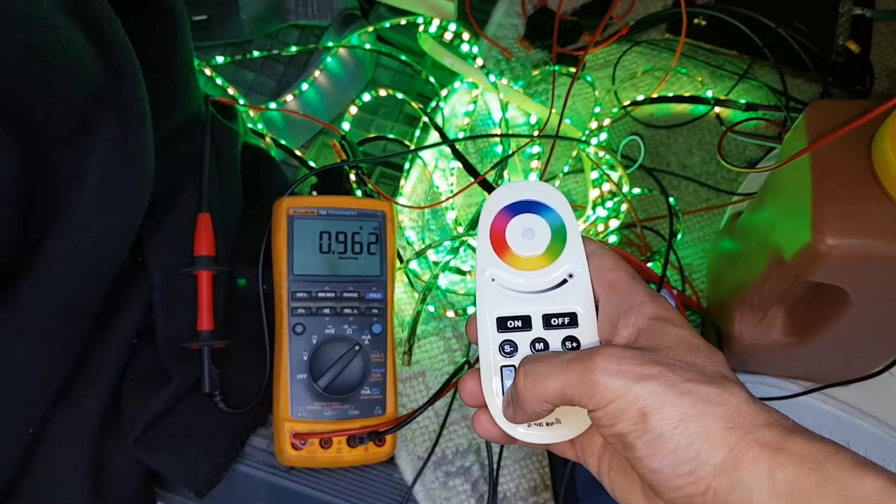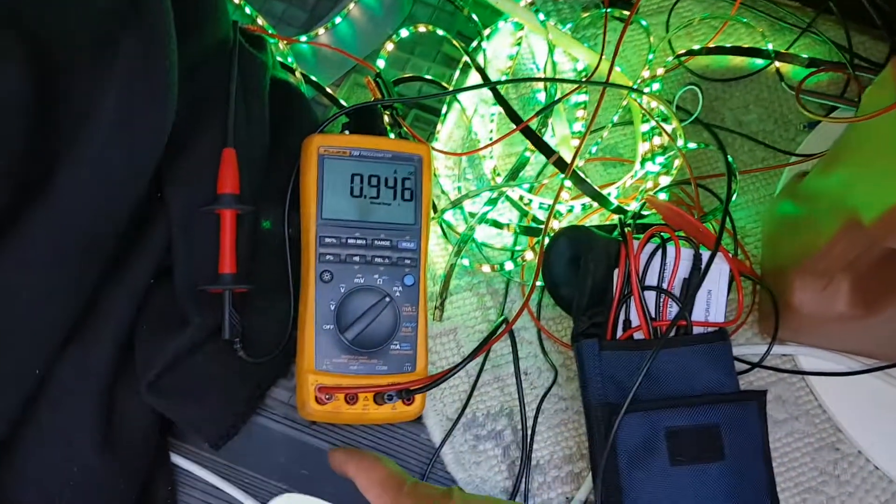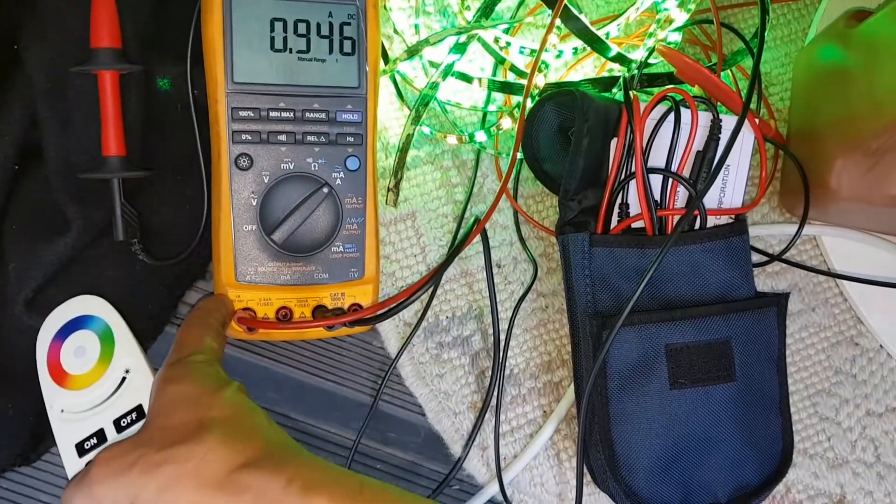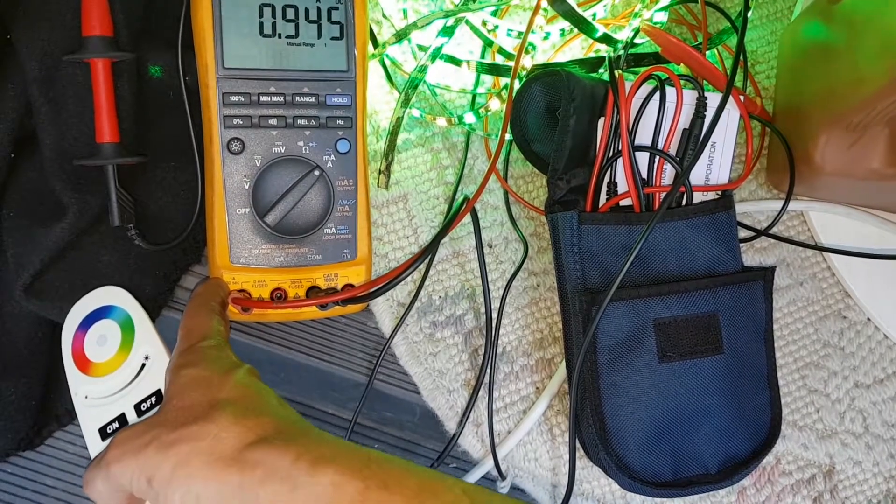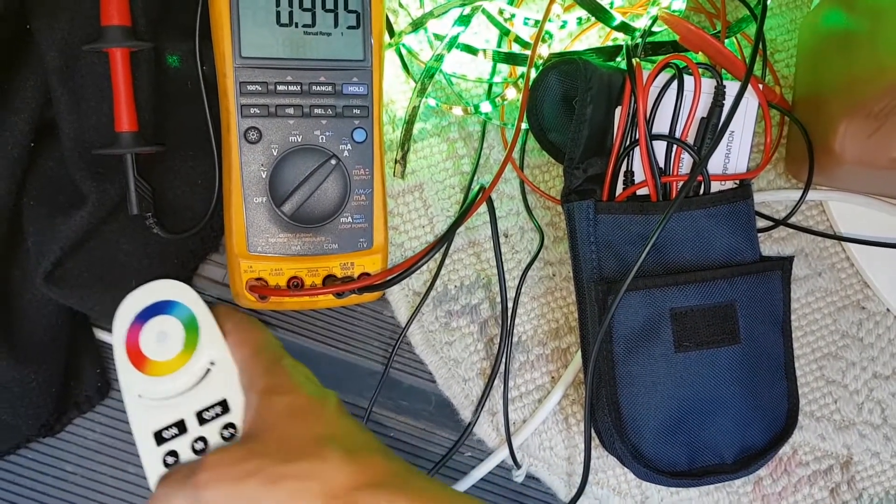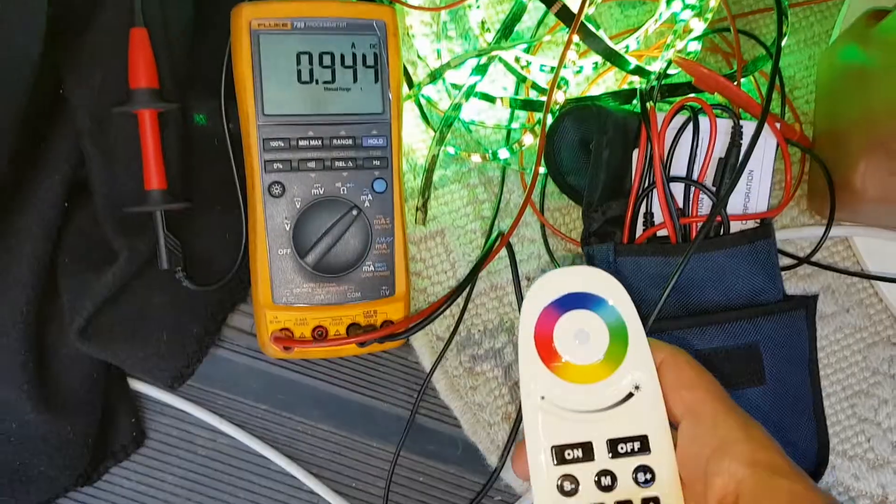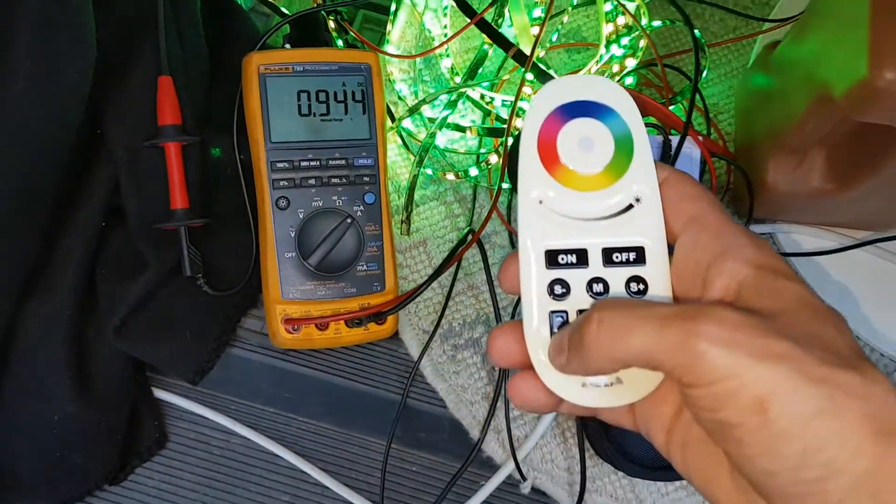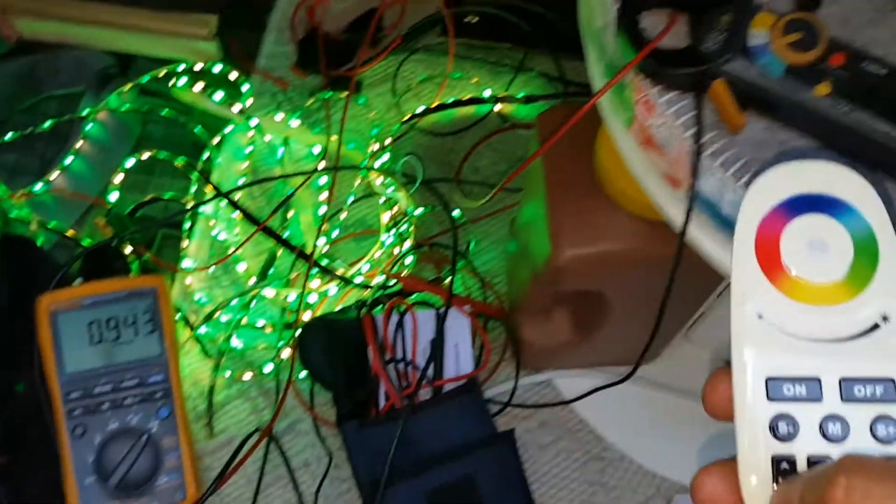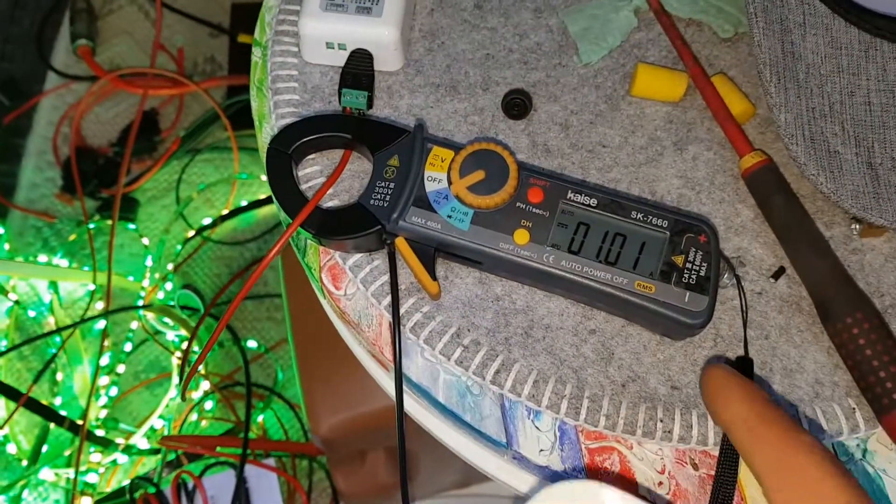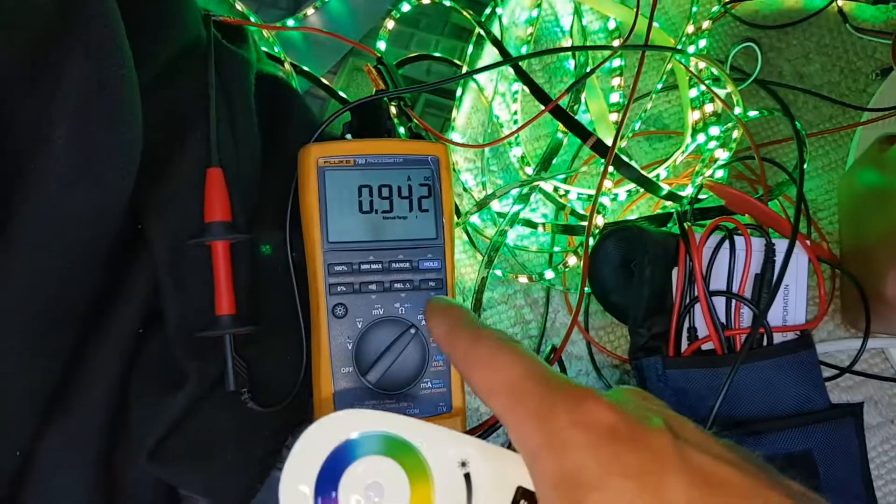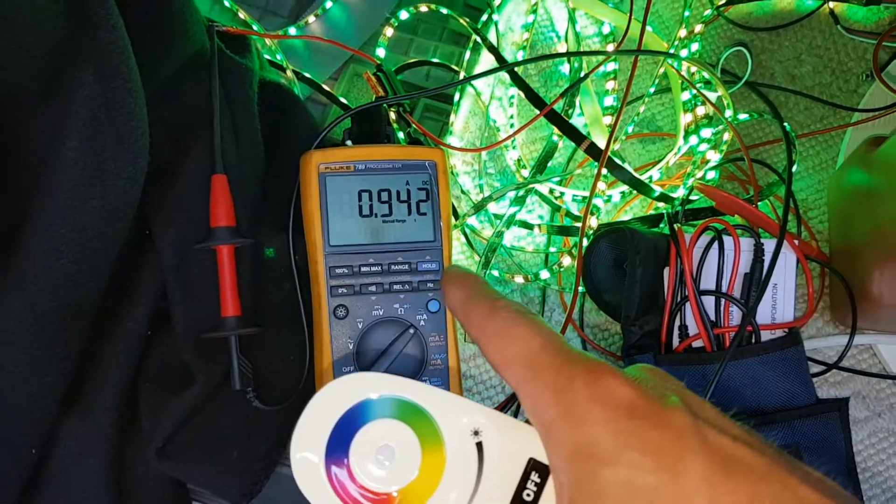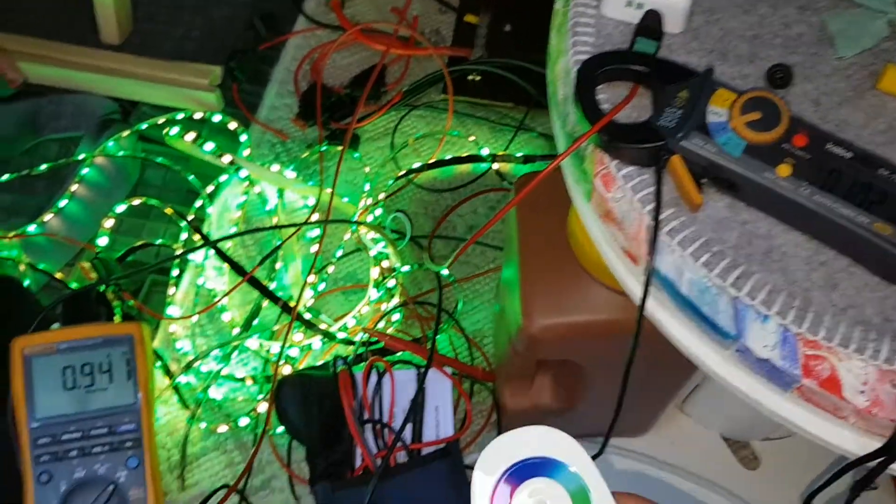This one can only measure one amp for 30 seconds so we have to be careful so we don't blow the fuse. Anyway, now it's about the same. This measures one amp and this one 0.94, so pretty much accurate.